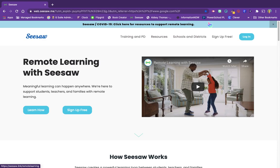Let's get started with Seesaw. The easiest way to find it is to Google Seesaw — it's probably going to be the first one that pulls up in your list of options.